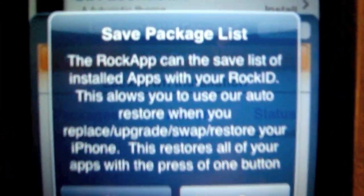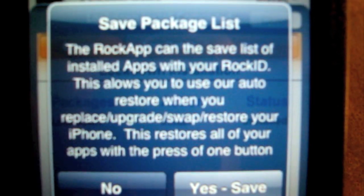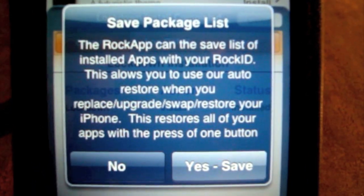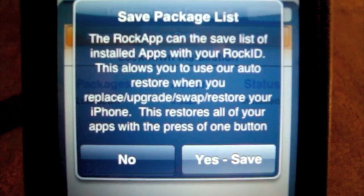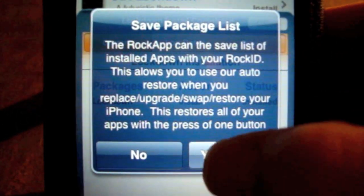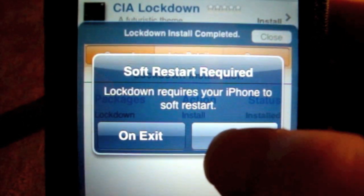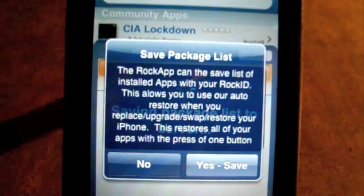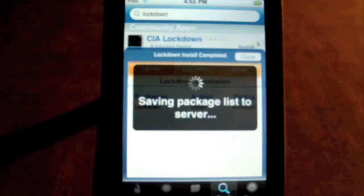Here's the thing I was talking about — the Save Package List. It can automatically save stuff to your ROCK ID. So if your iPod crashes and you need to restore it, you can just restore your apps. I'm going to use this — I recommend you say yes. And it's not restore required. As you guys can see, that was a really fast download.